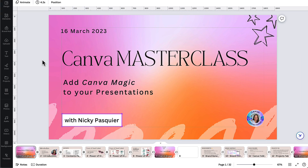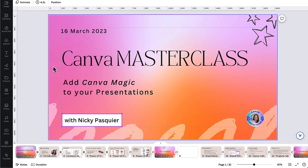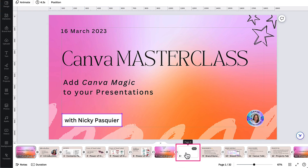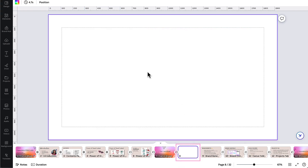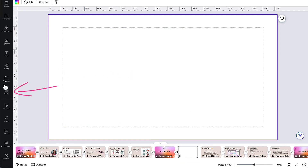The second way to embed a YouTube video into Canva is from within the design editor. If you're currently working in a template and you want to embed a video into it — let's say I'm working on this presentation and I've added a new page — go over to the left hand side toolbar, find where it says apps, and click on apps.